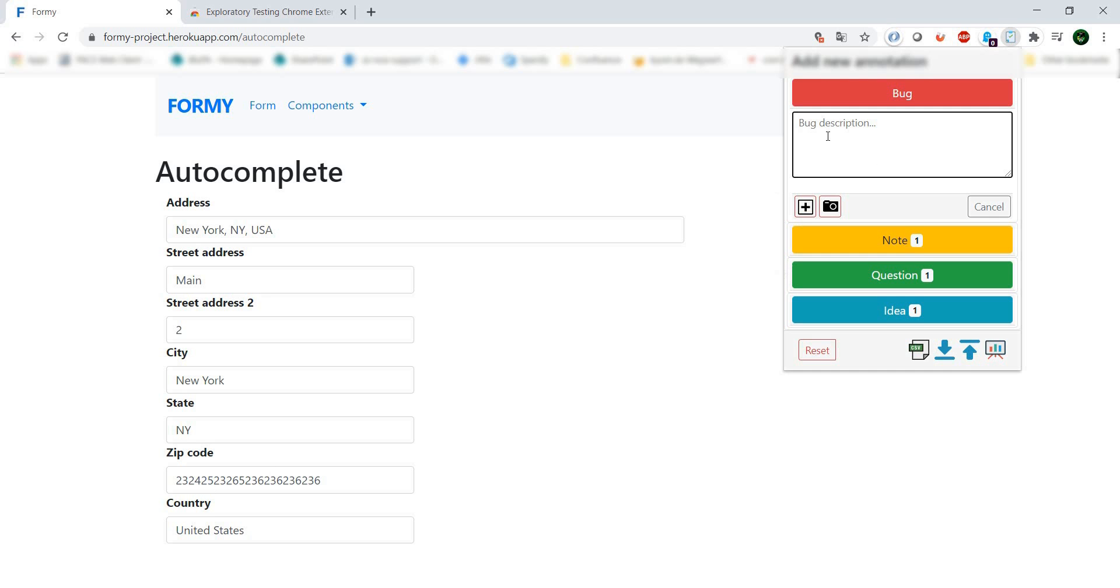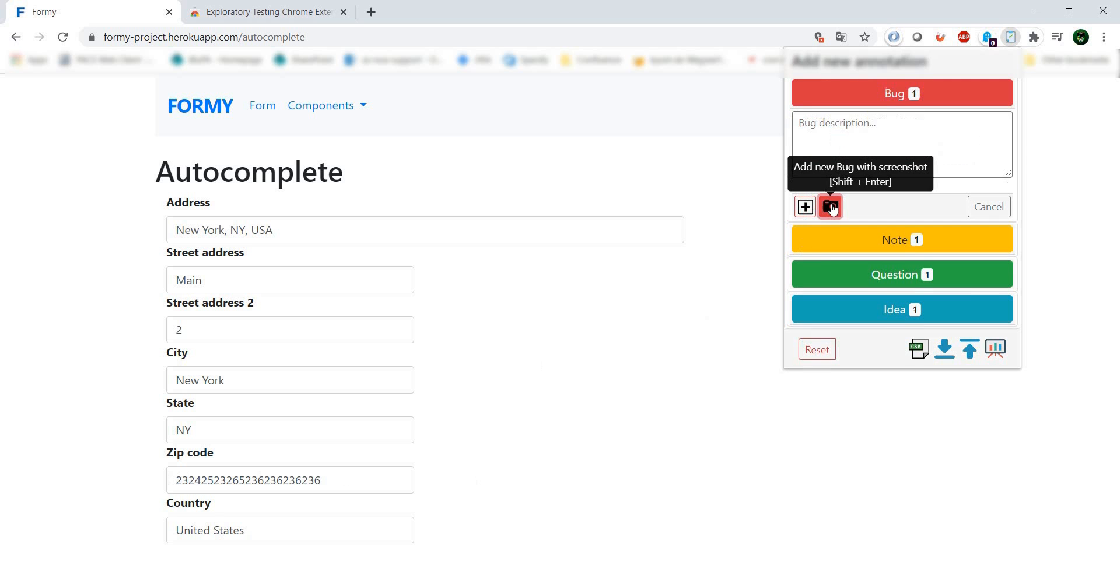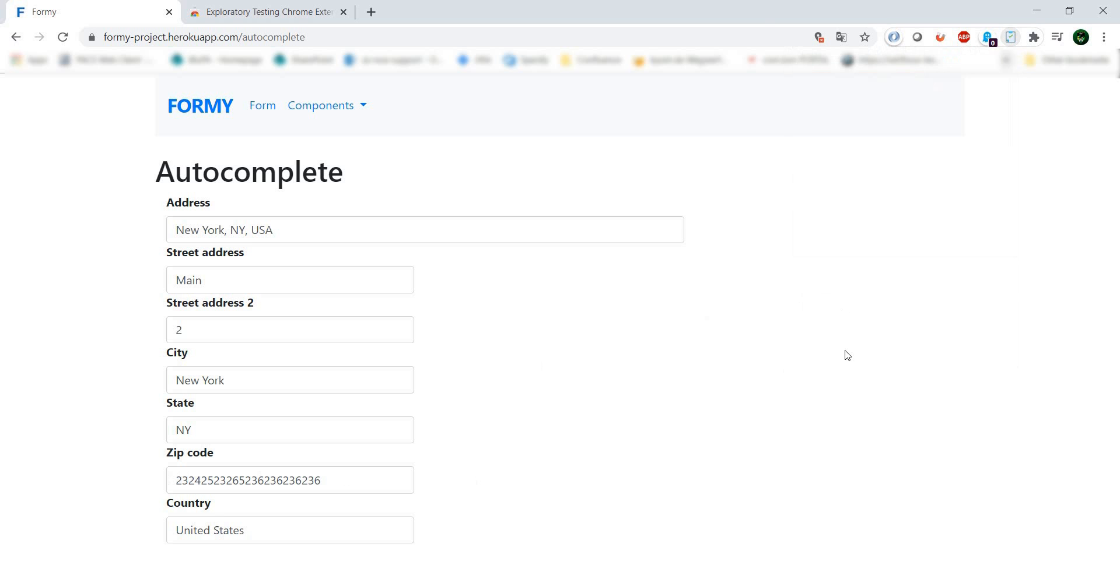So there's no validation for zip code in the sense that it should correlate to state or city, at least from the number of digits perspective. I'm going to add a screenshot here.